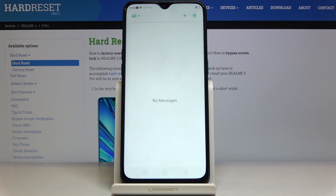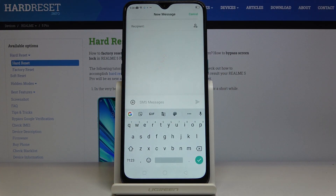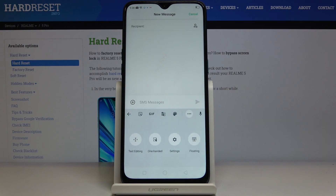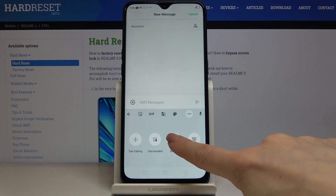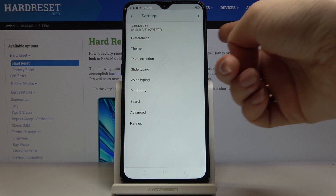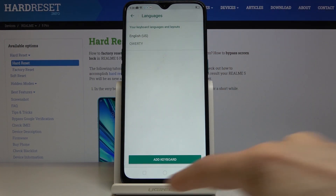First, you have to open the Messages app, then click on a new message using the plus icon. Now tap on the more icon, then select Settings. Here you'll notice Languages, so just select this option.